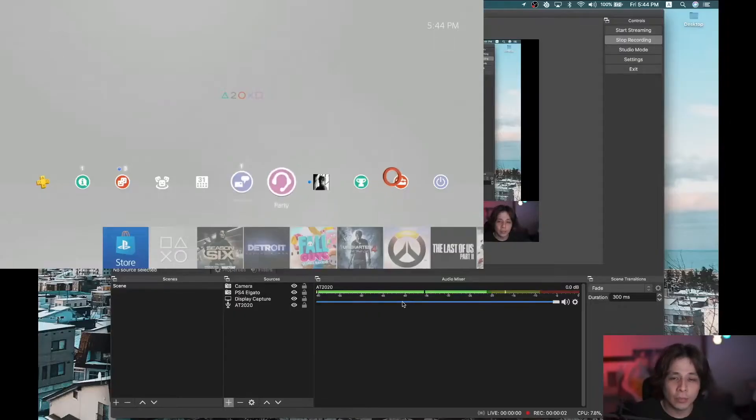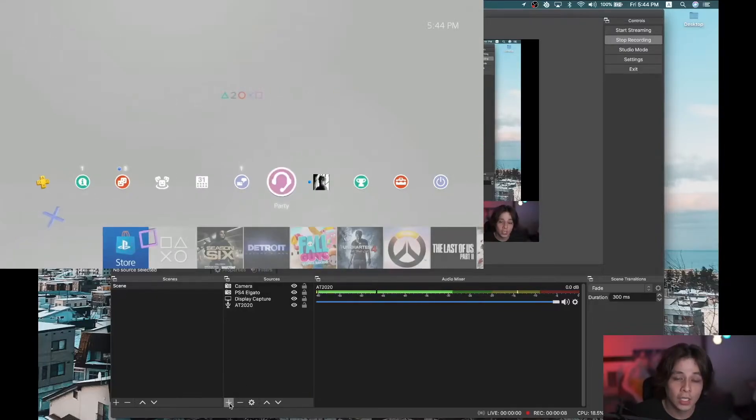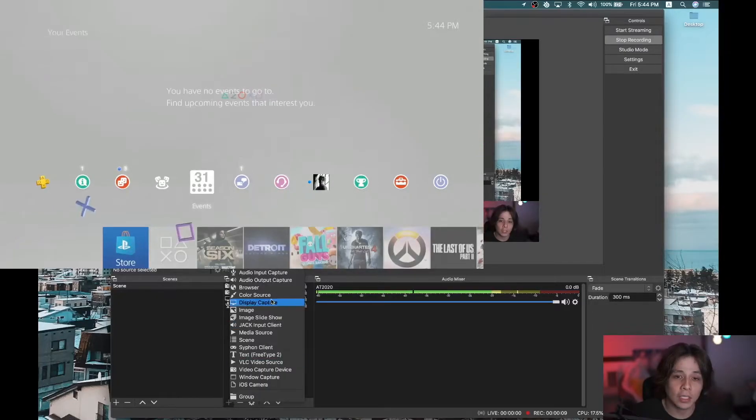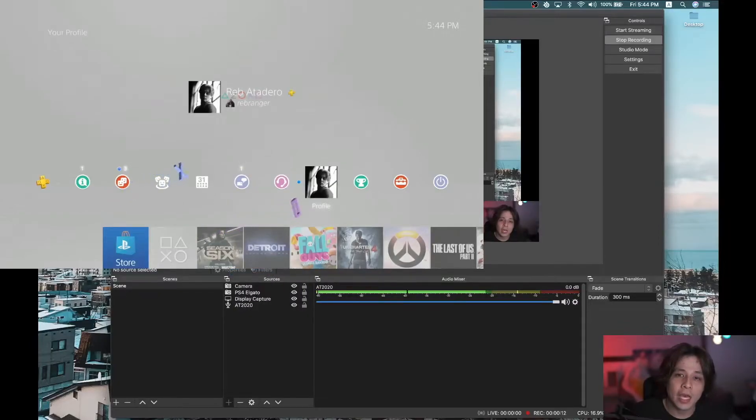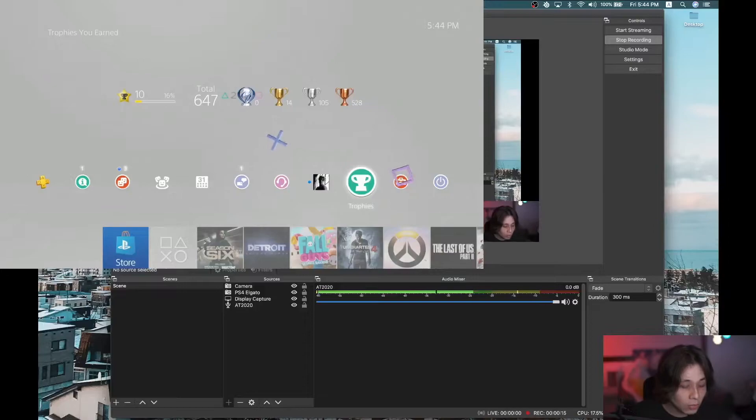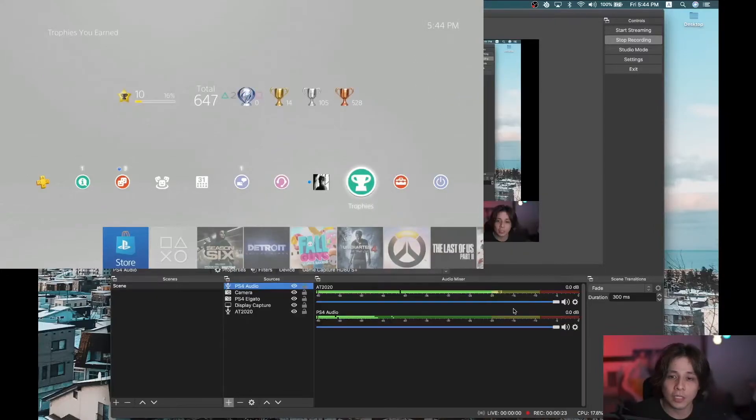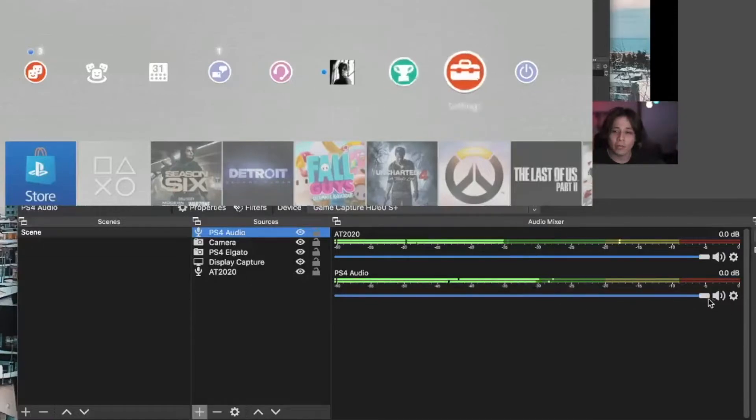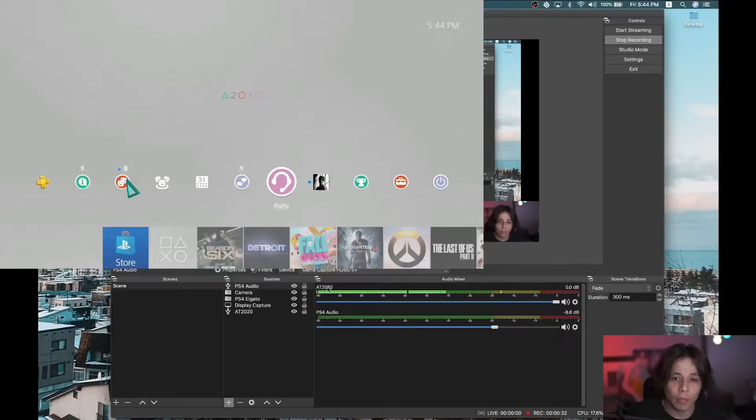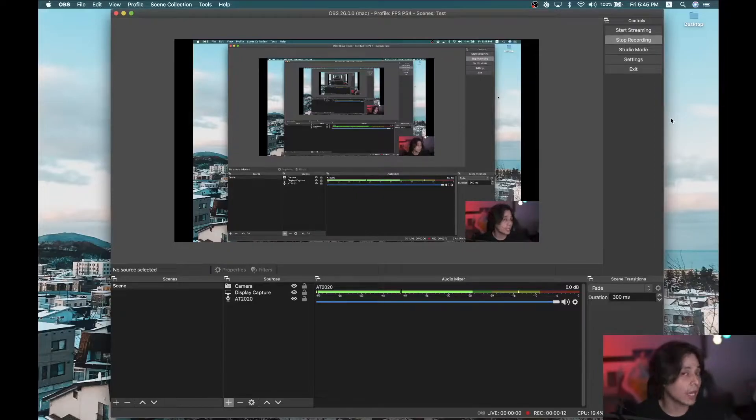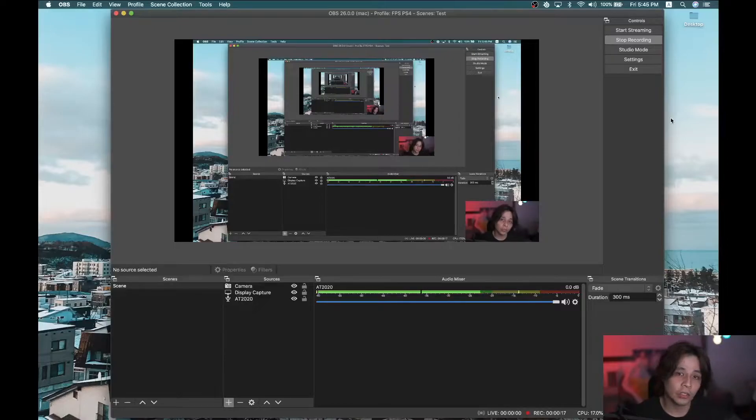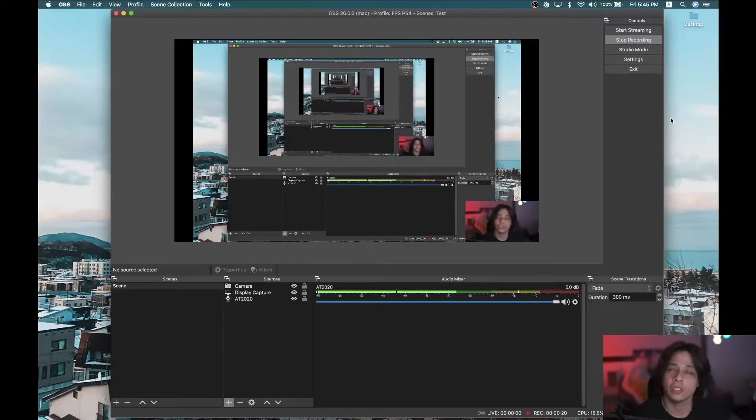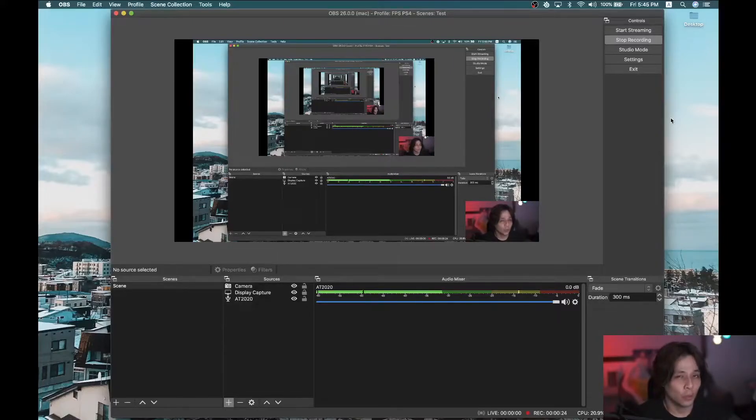Alright, as of the moment, you actually don't hear anything because you need to add another input source, audio input source. So we just go plus, audio input capture, and then we are gonna name this PS4 audio. And we are gonna make our source, our Game Capture HD60S Plus. And there you go. And you can change the volume here. Now you can see PS4 audio down here along with my microphone. Now a quick tip to those of you who are using the Elgato HD60S Plus when you stream on a Mac. Sometimes you do need to restart your computer when the sources are hanging or something like that. All you need to do is restart your computer and it should be okay. Don't worry. It's not broken.